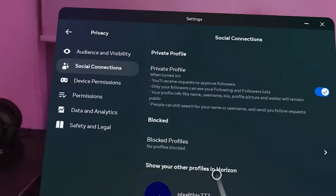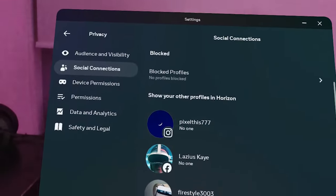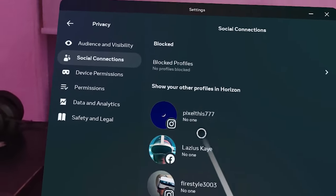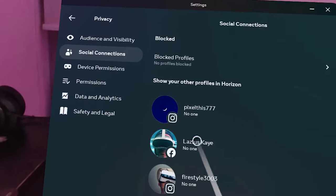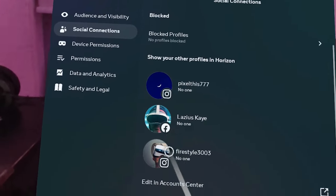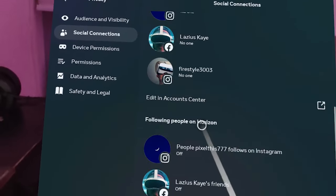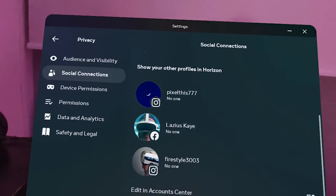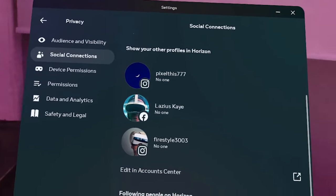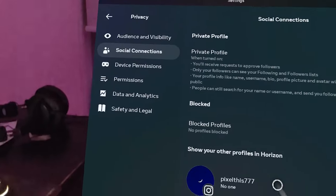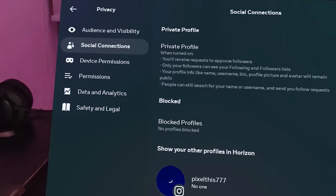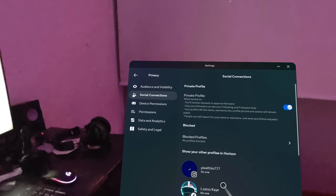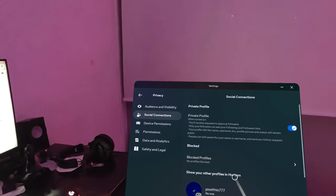You can also link your Meta headset to various profiles — Instagram and Facebook are options here. You can see who you're following on Horizon. I'm not currently in Horizon, but I'll provide more details about Horizon as it becomes available in my region.